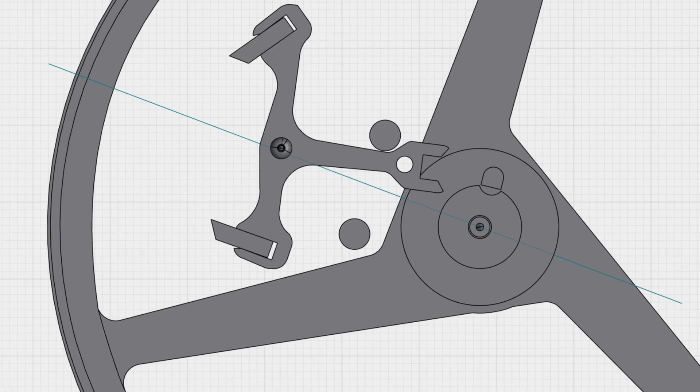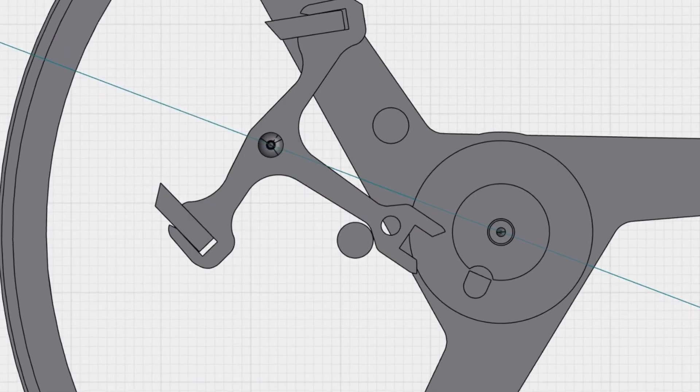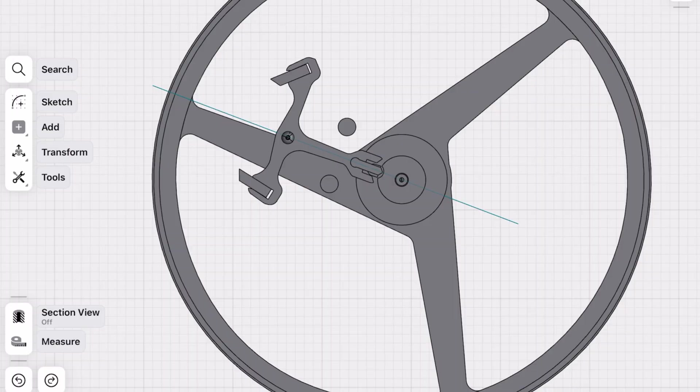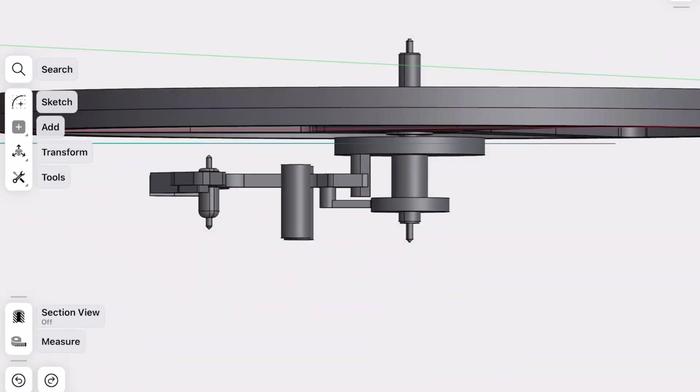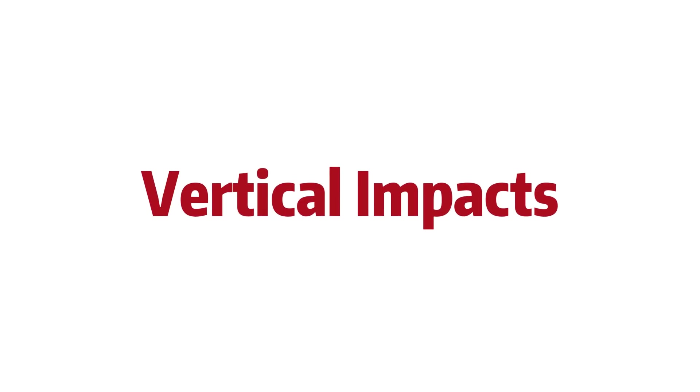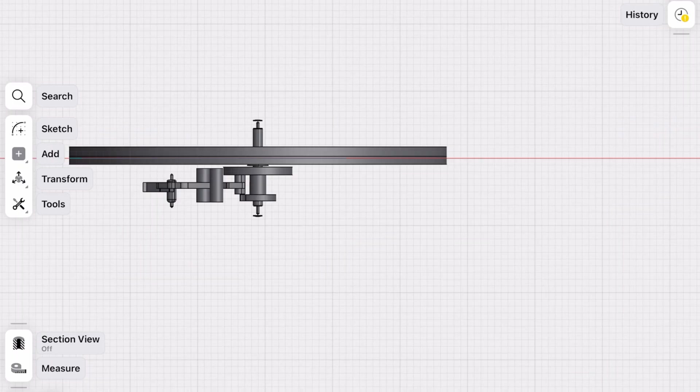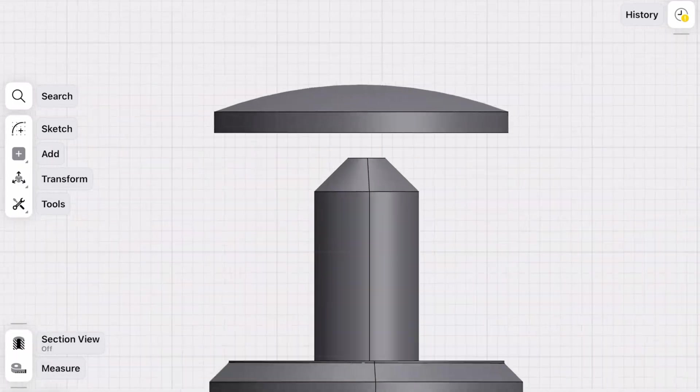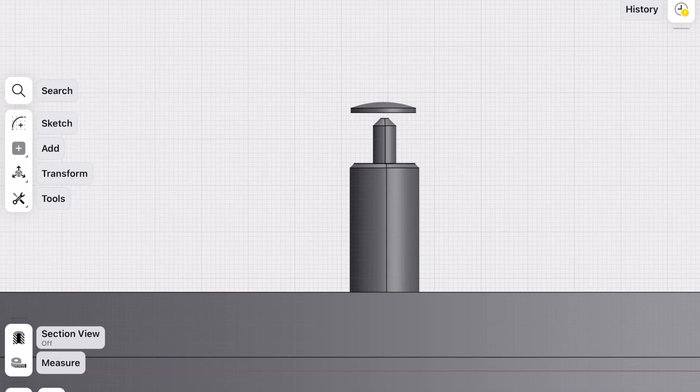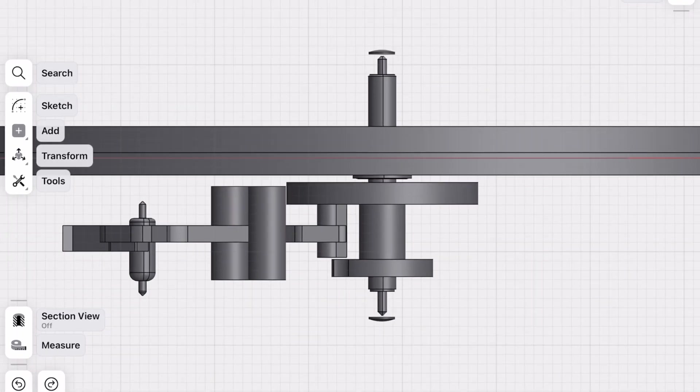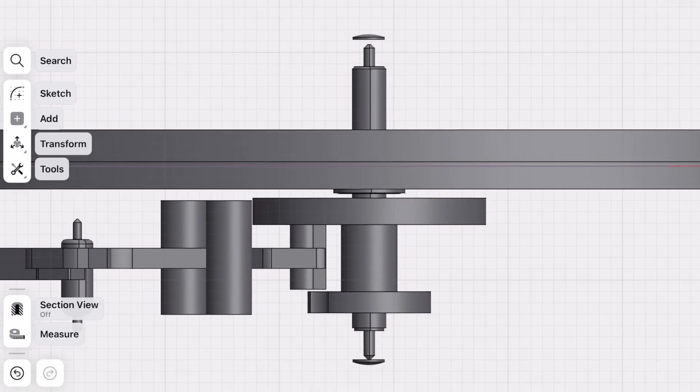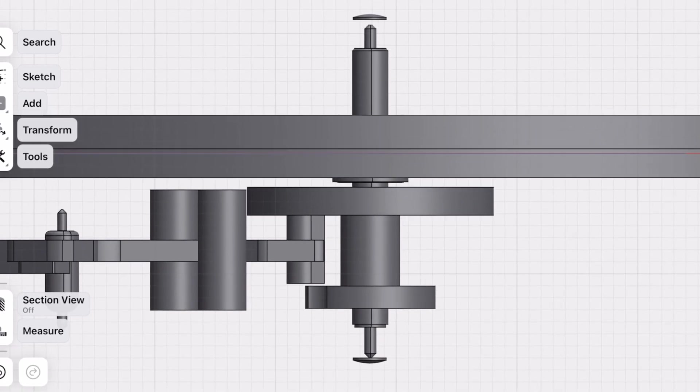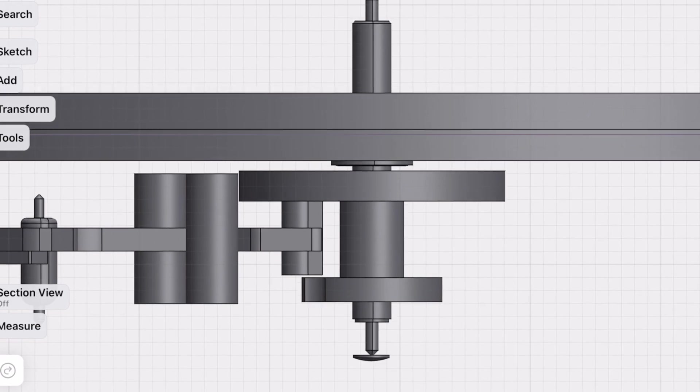But here's the catch: why does the pallet fork still derail sometimes? Well, the issue isn't with the original design. It's something we often overlook - vertical impacts. Let's look at the balance wheel structure again. There's a small gap between the balance staff and plate jewel in a vertical direction. This gap lets the balance wheel move smoothly, but it also means the balance wheel can bounce a little vertically.